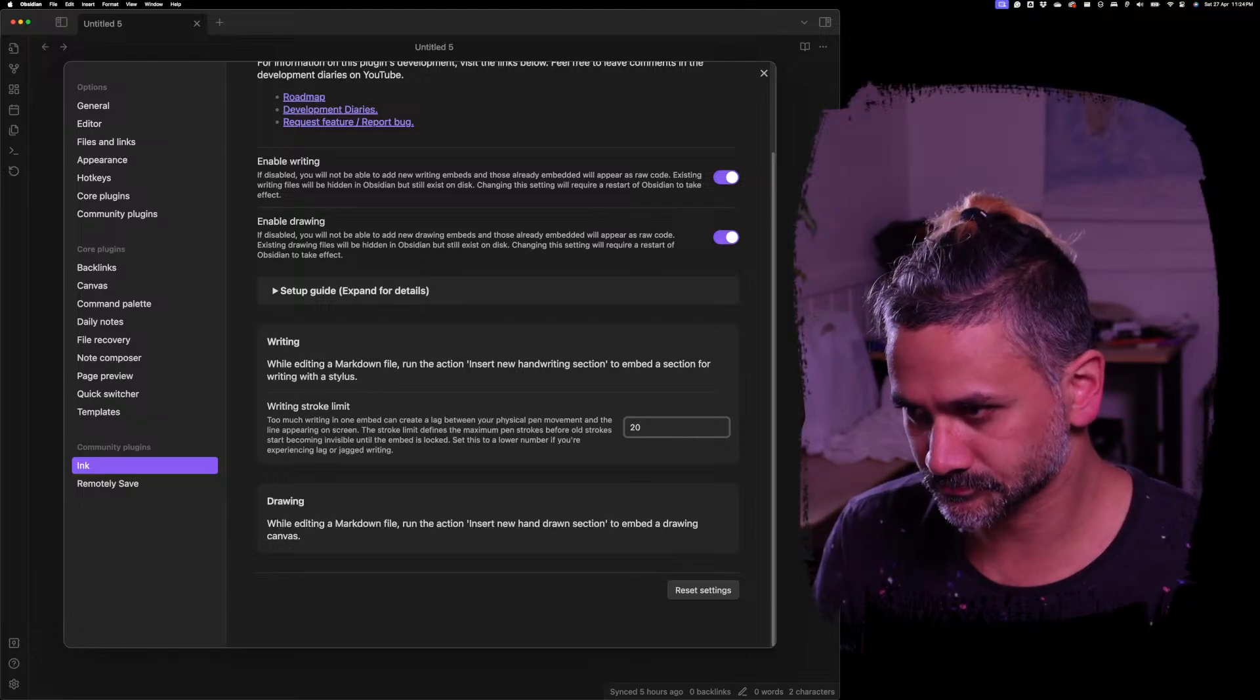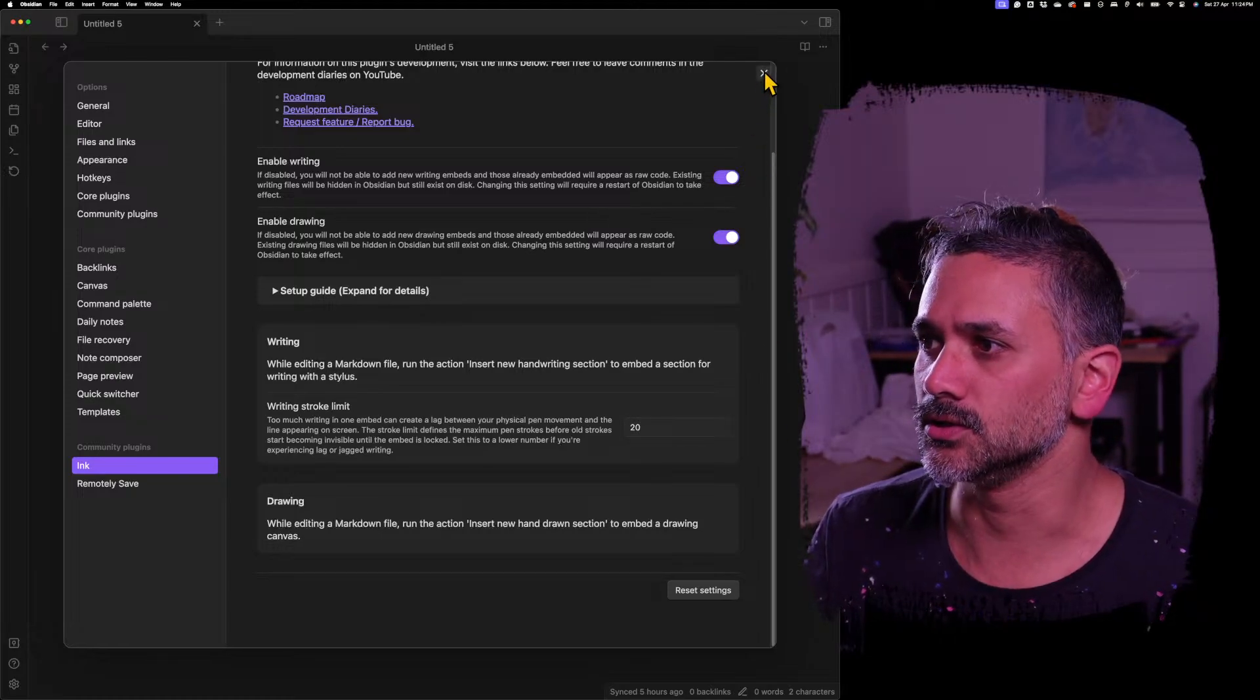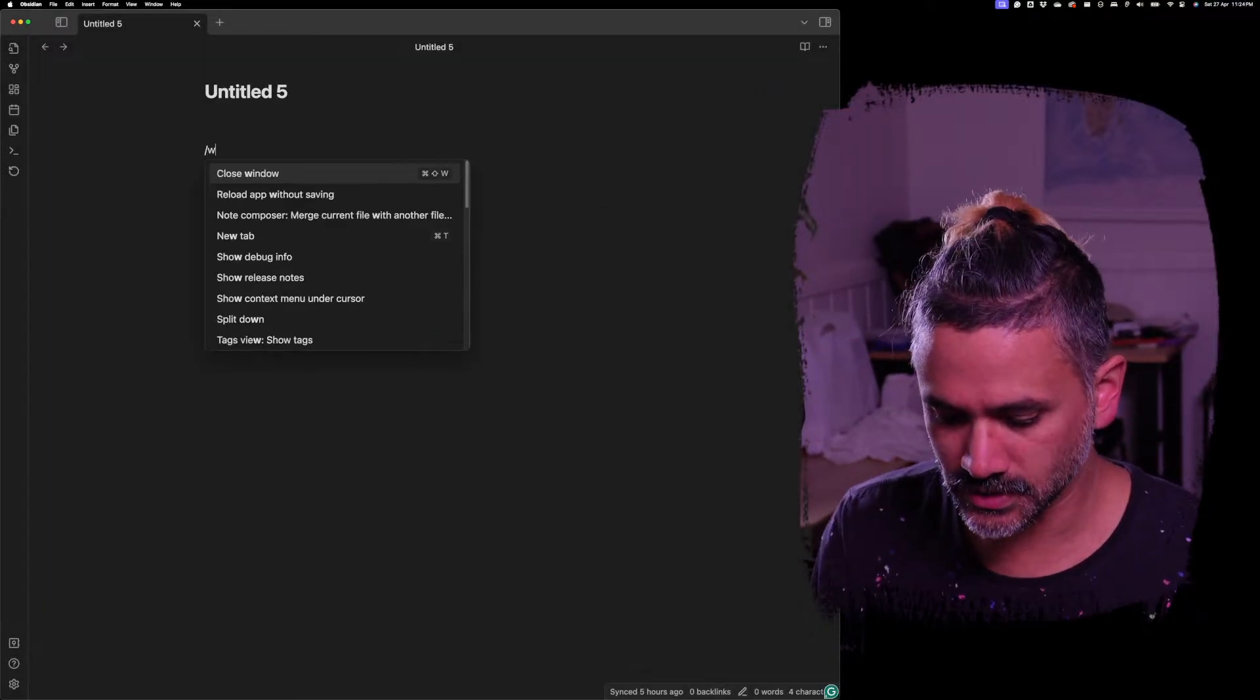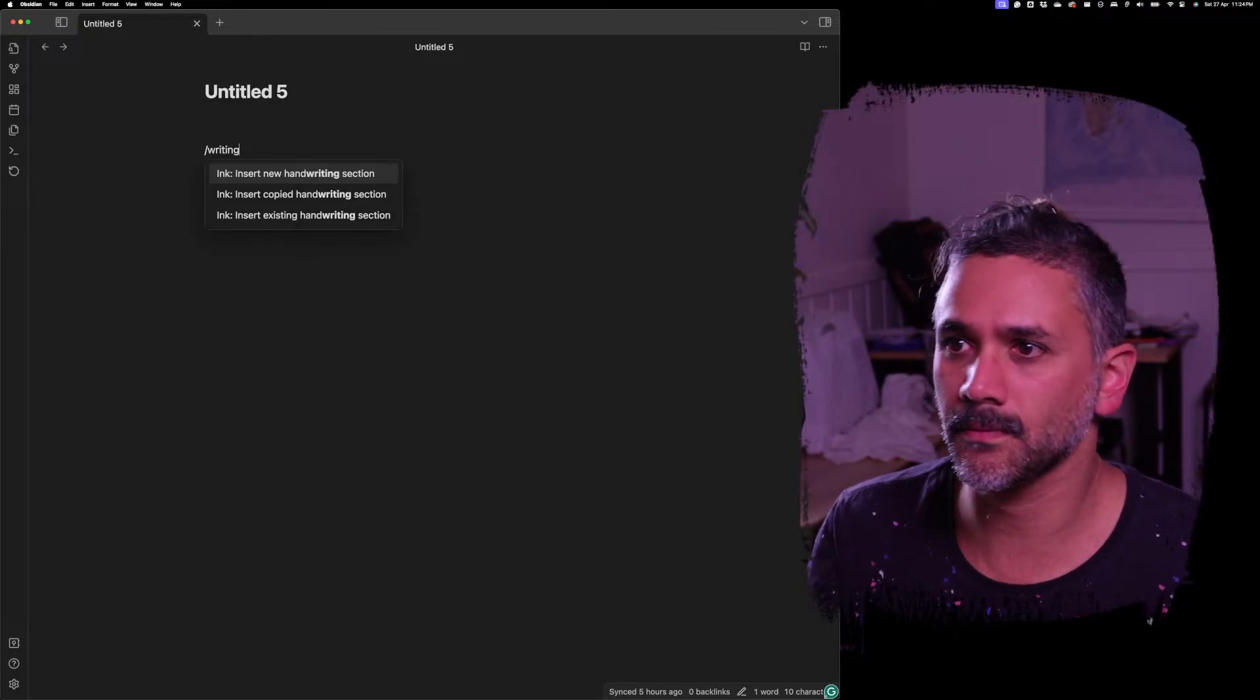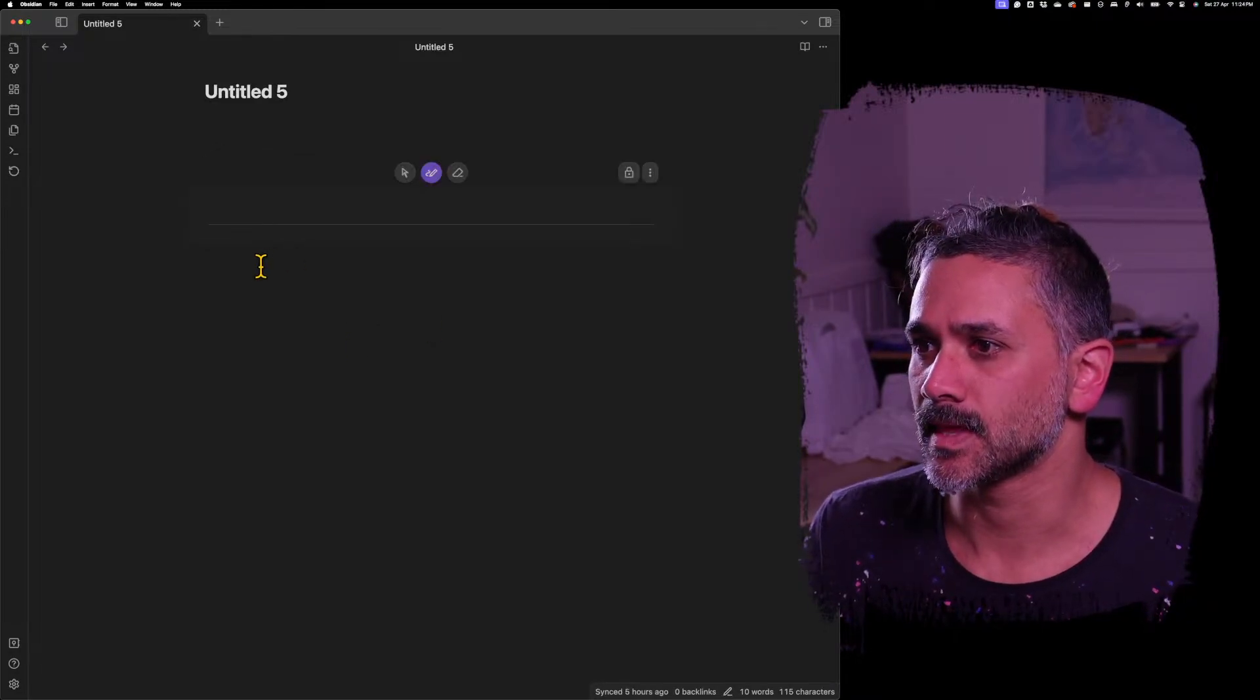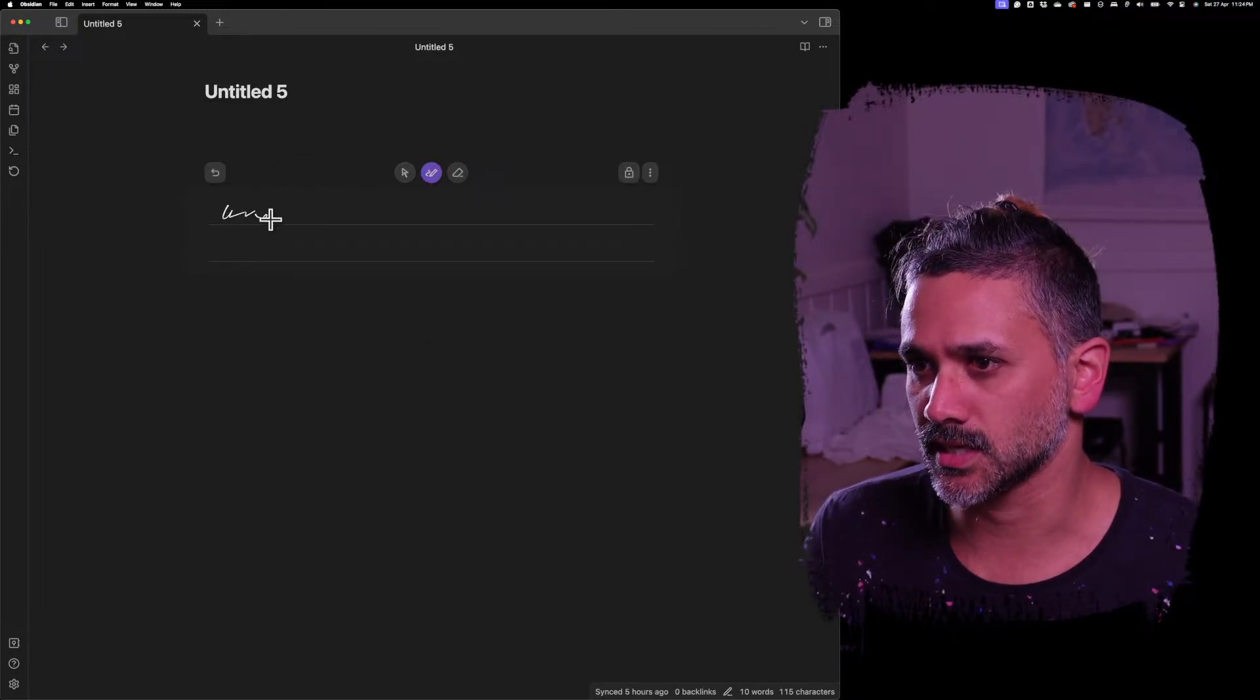Let's demo that. So I'll make this 50, I'll make it 20, and I'll close this. And I'll add a writing section and I'll start writing. So let's say I do some words. Let me maybe use my pen. Hello, how are you? This is a...